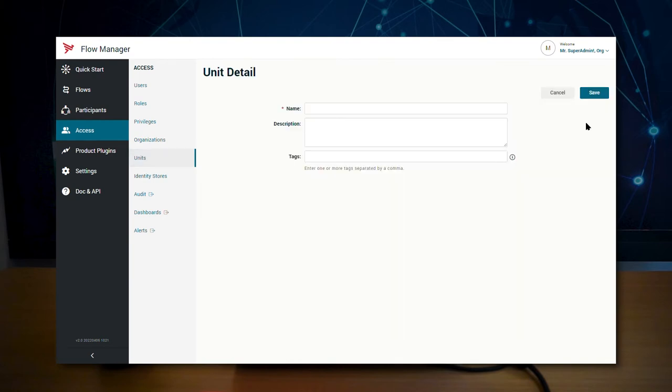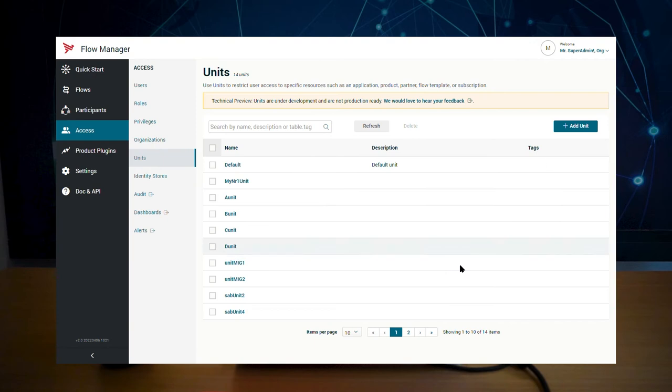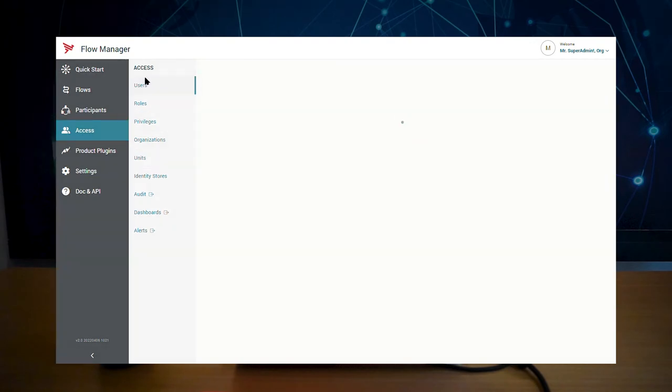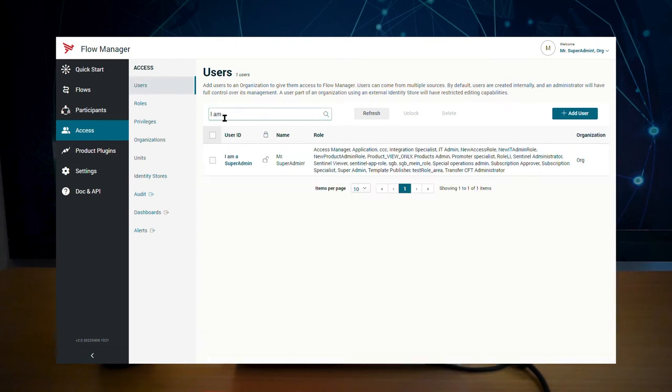Enter a name and description and save. For the purpose of this demo, I need to have the products admin role to change the units of the product. So I'm going to do that.